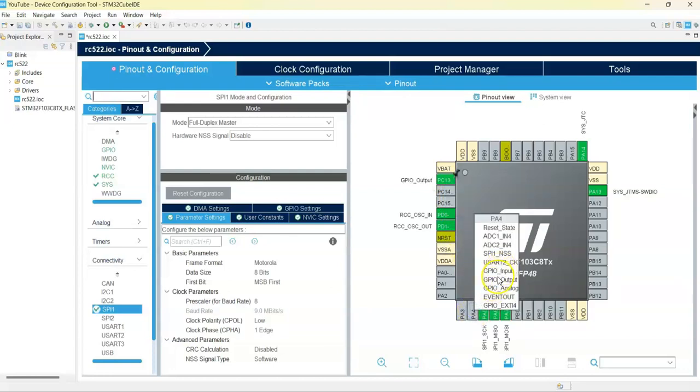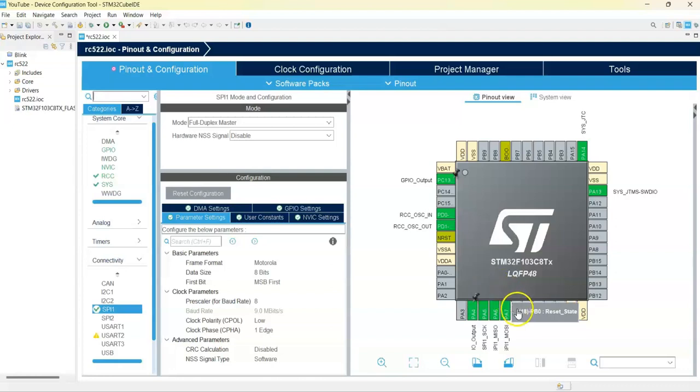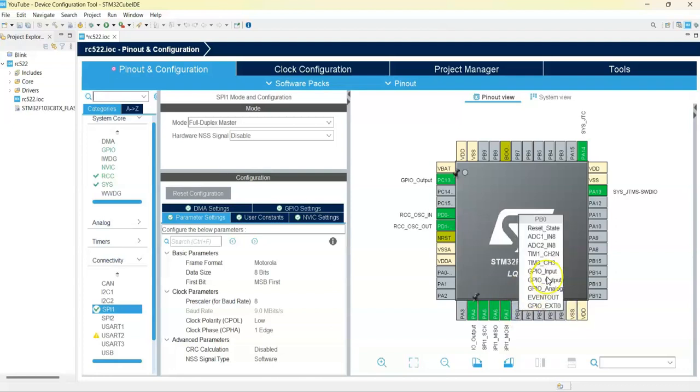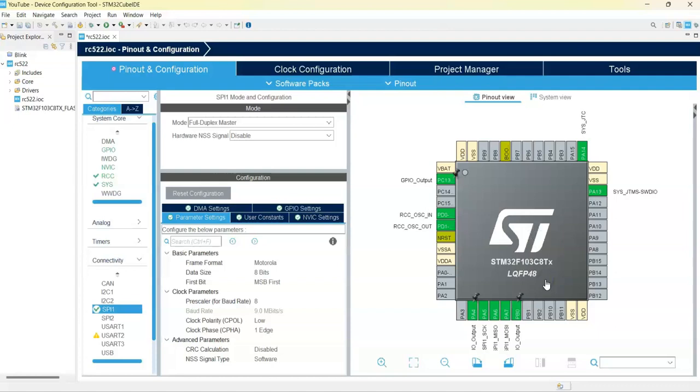That's all the setting. We can click save, generate code, yes, yes.